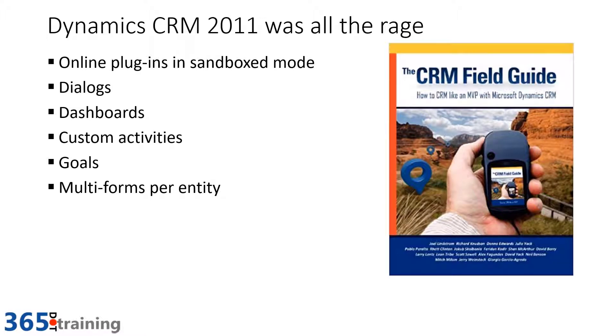It was also the year that a group of MVPs got together and published our CRM field guide.